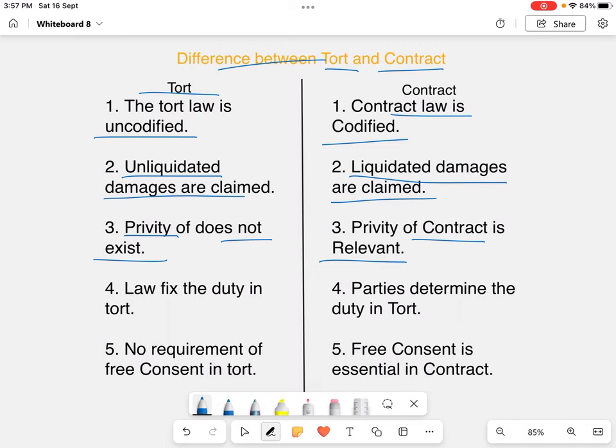In tort, the law fixes the duty. Whereas in contract, parties determine the duty — while making the contract, each party determines each other's liabilities and rights.